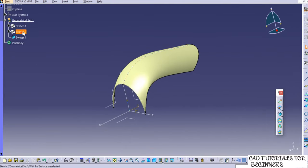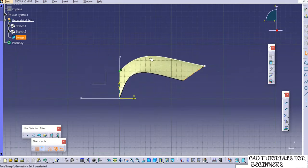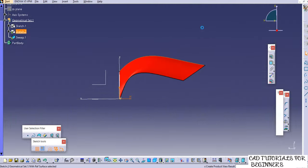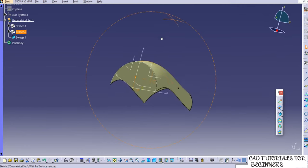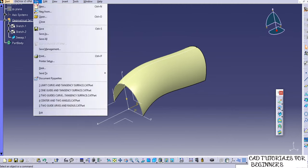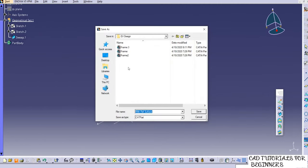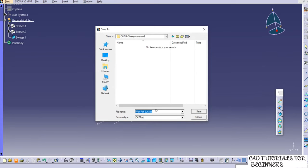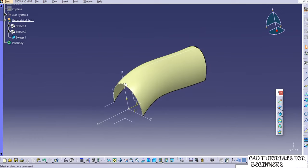I'll save this file. Go to Desktop, save the sweep command file. Now we'll see the second subtype of Explicit — 'with two guide curves'. Close this example and go to Shape, Generative Shape Design. Add the name 'with two guide curves' and click OK.